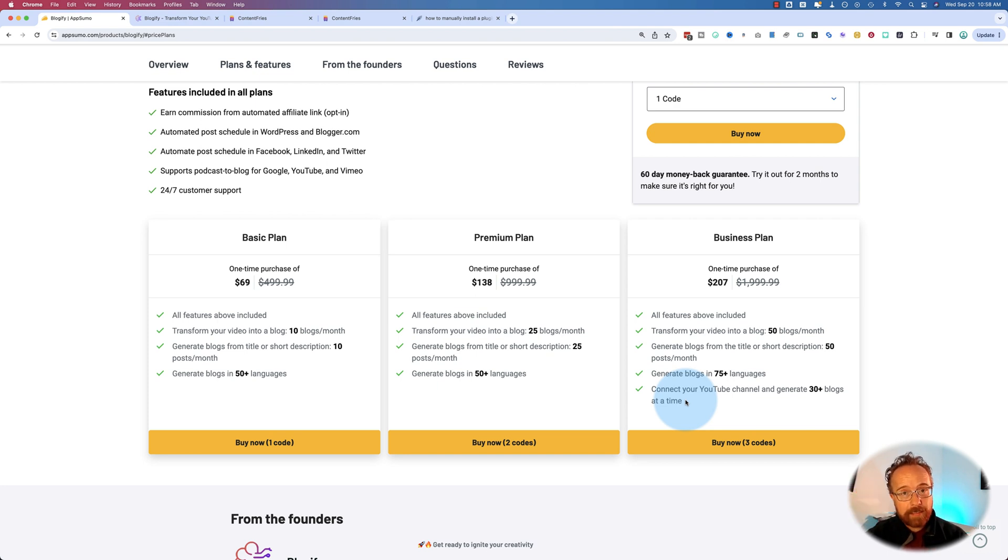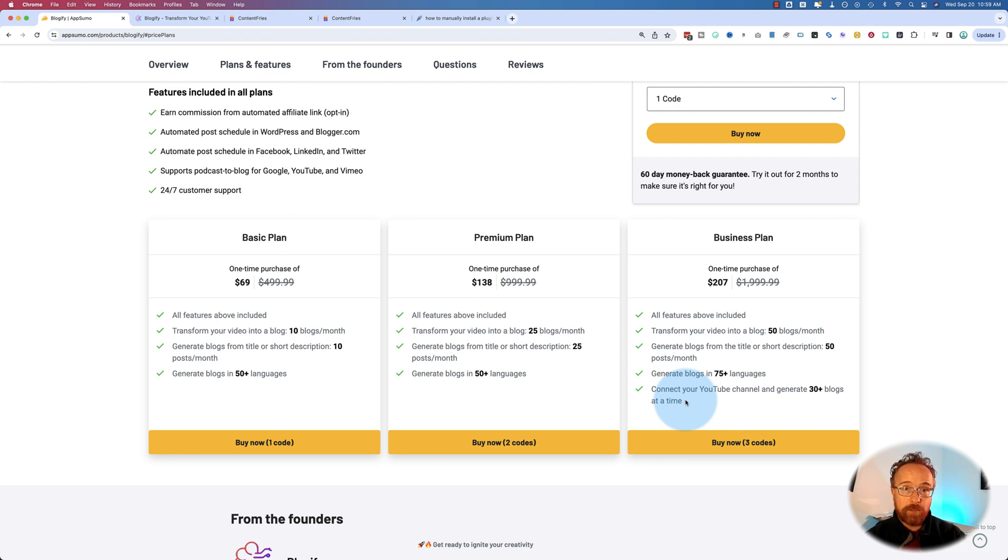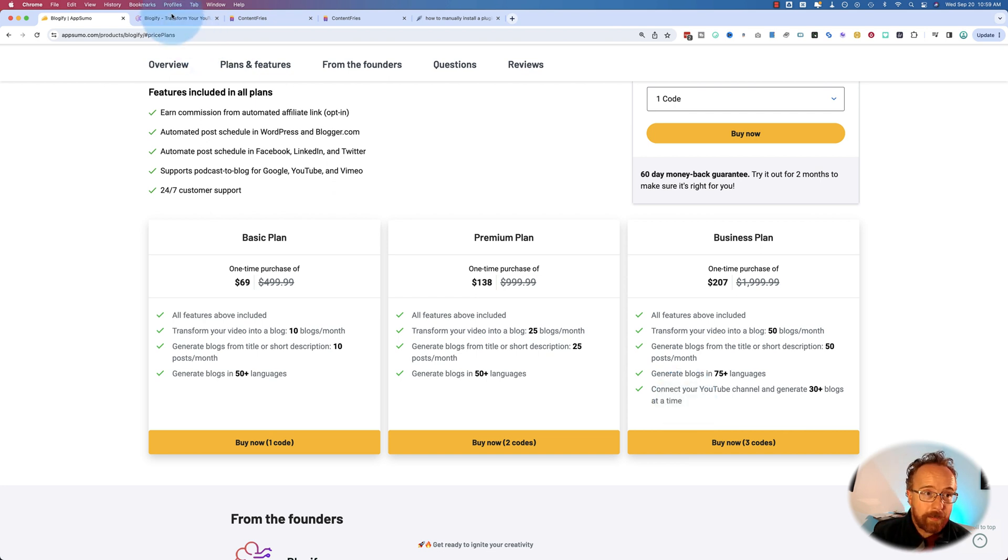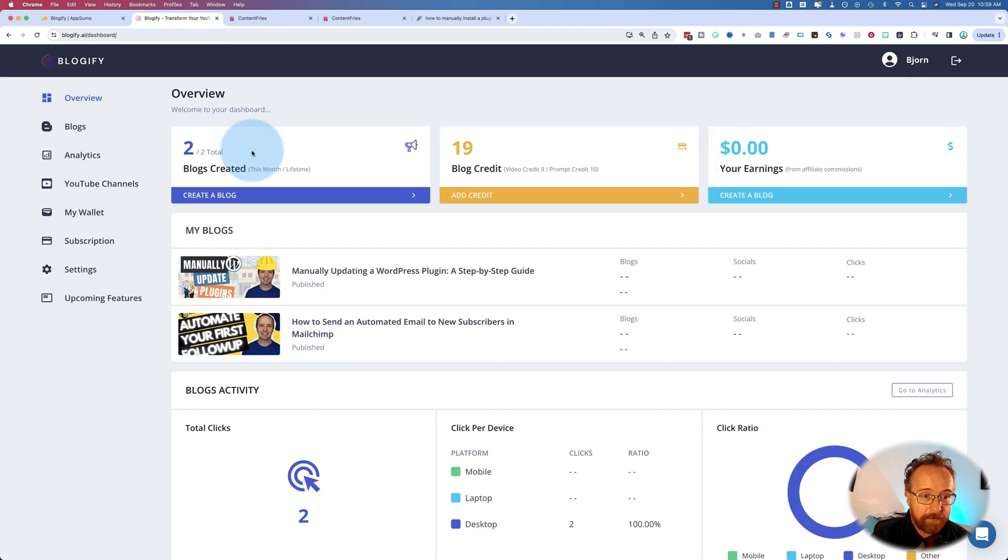It is an affiliate link. If you end up buying through that, it does not make it more expensive for you. It just makes it so AppSumo shares some of the revenue with me, which helps me keep making these videos for free. So let's hop into Blogify.